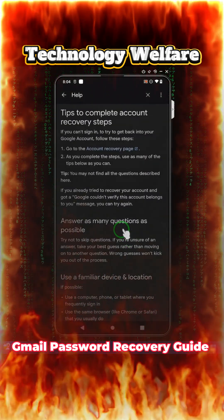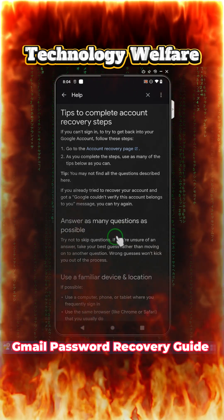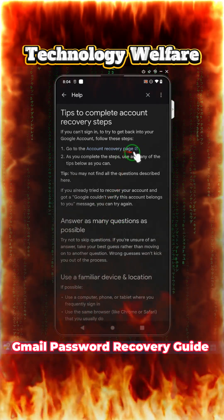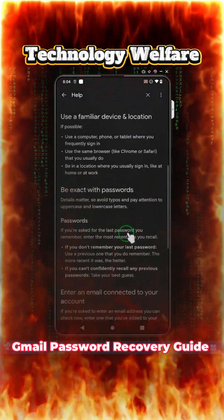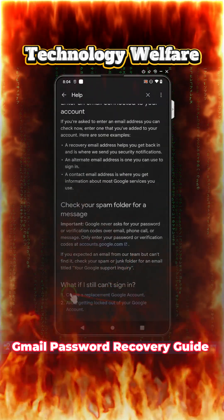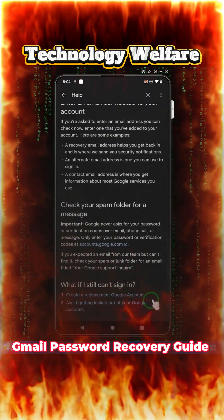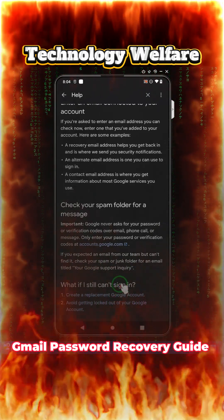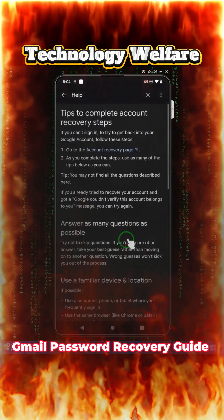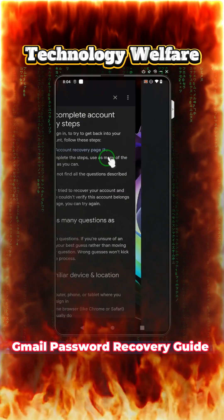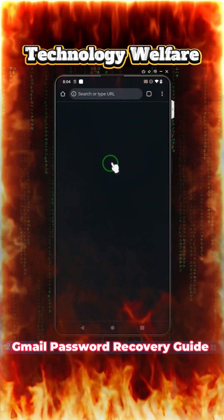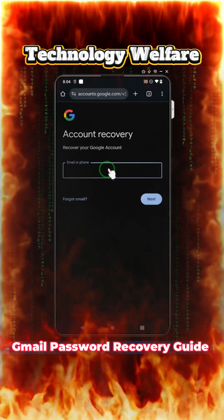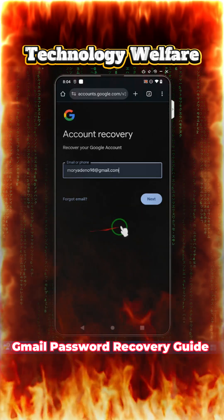Take any smartphone and open the browser. Go to the account recovery page — this is the especially important step. Make sure you are on the correct page. There is a replacement Google account option and a lockout option for similar accounts. Tap on 'Account Recovery' and you will be directed to the recovery page.